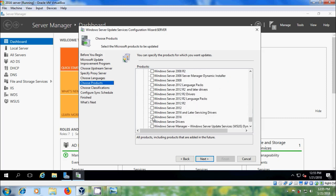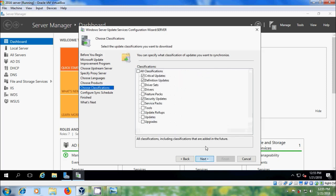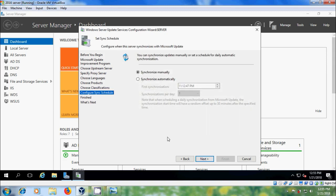And Windows Server 2016. After that click on next. Here please specify what classifications of updates you want to synchronize. I want to select Feature Packs, Service Packs, Updates, and Update Rollups, then click on next.